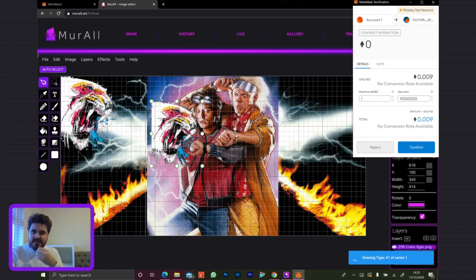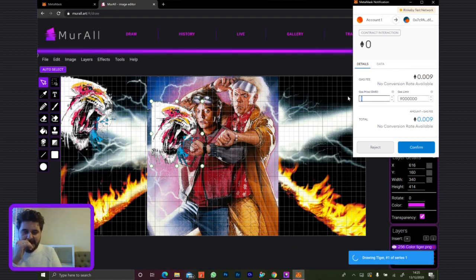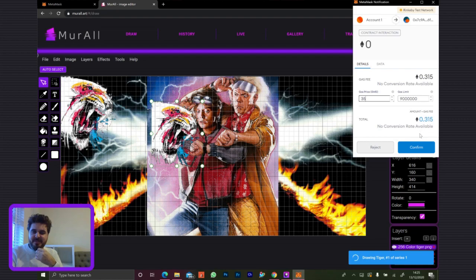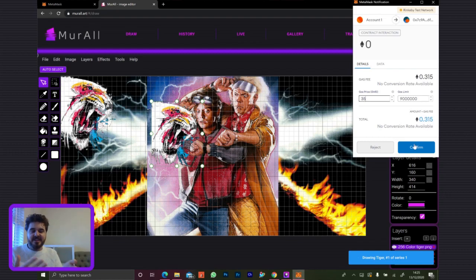This is a test net, so gas price is quite low — I think it was 35 at a different time. This is quite expensive because this data is going onto the blockchain itself. We went with pushing the image data onto the Ethereum event log data, which is part of the network but separated from contract storage.